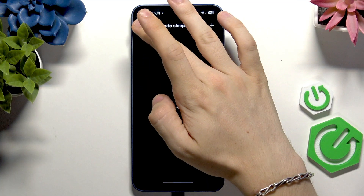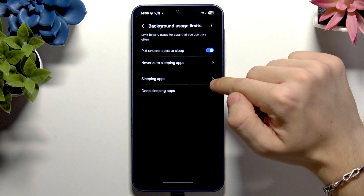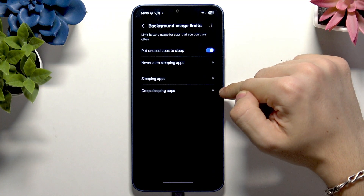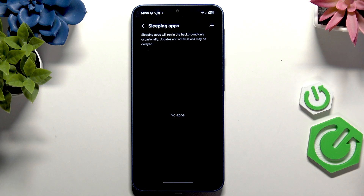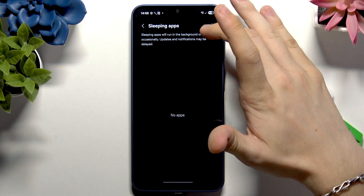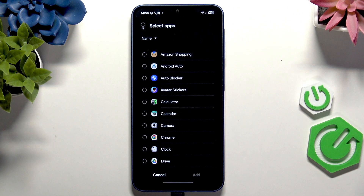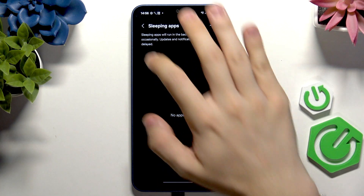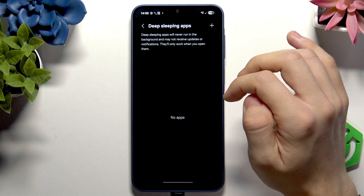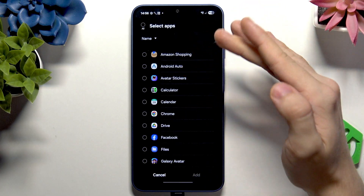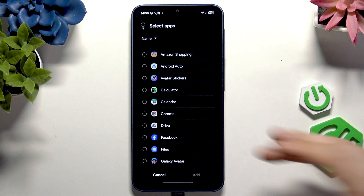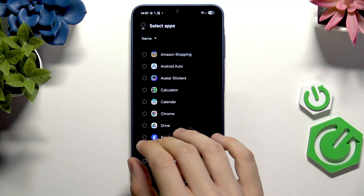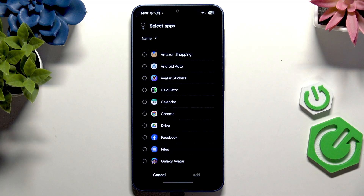Under Background Usage Limits you can find Sleeping Apps and Deep Sleeping Apps. Sleeping apps run in the background only occasionally, so notifications may be delayed. You can add apps you don't need timely notifications from so they don't use as much power. Deep Sleeping apps will never run in the background.